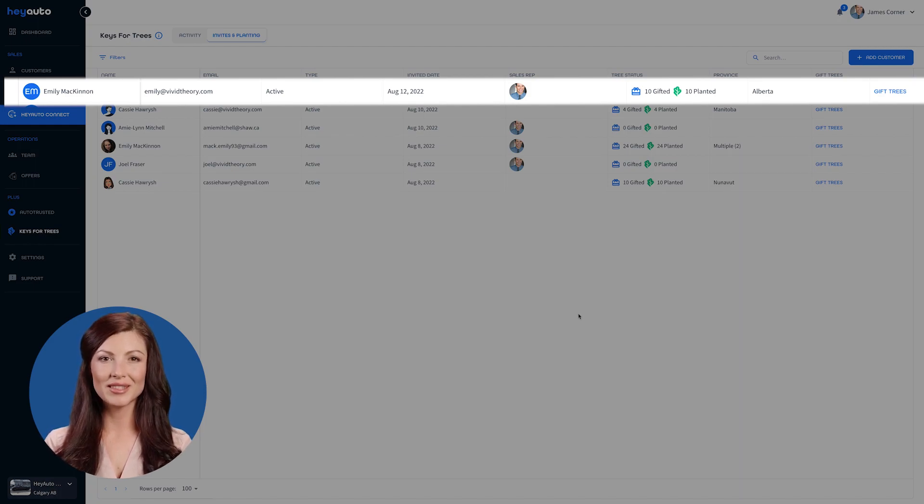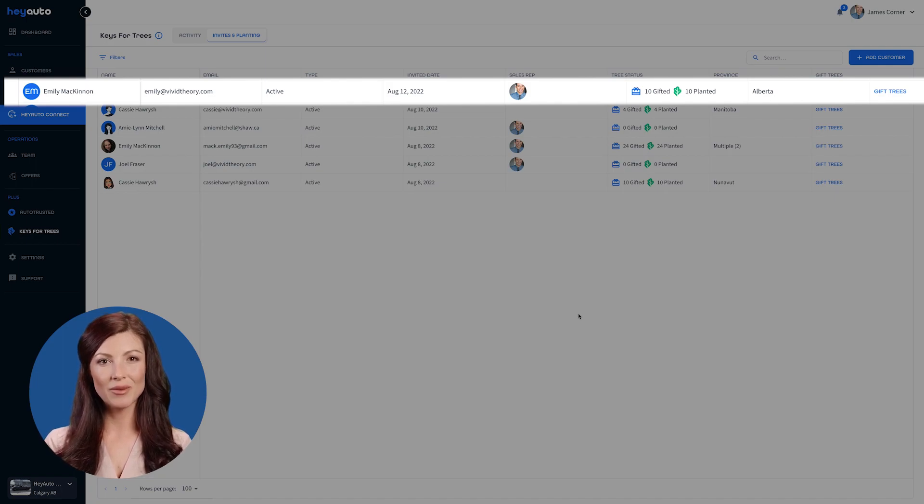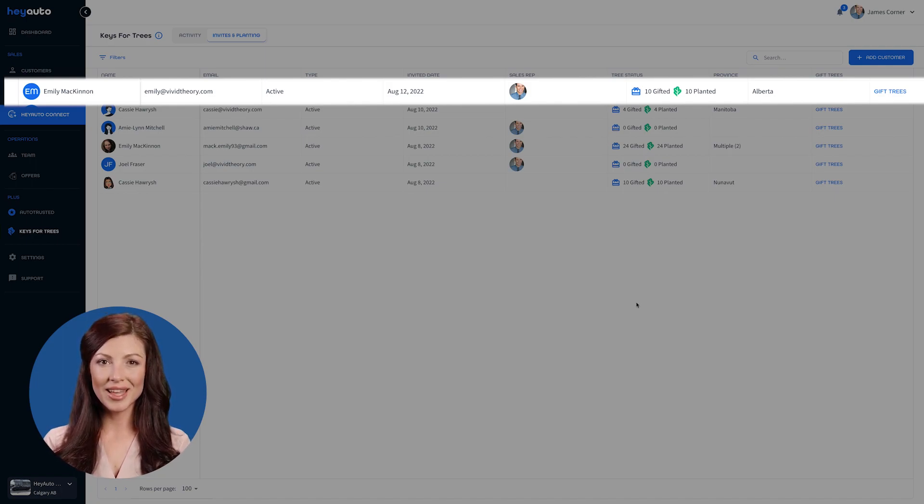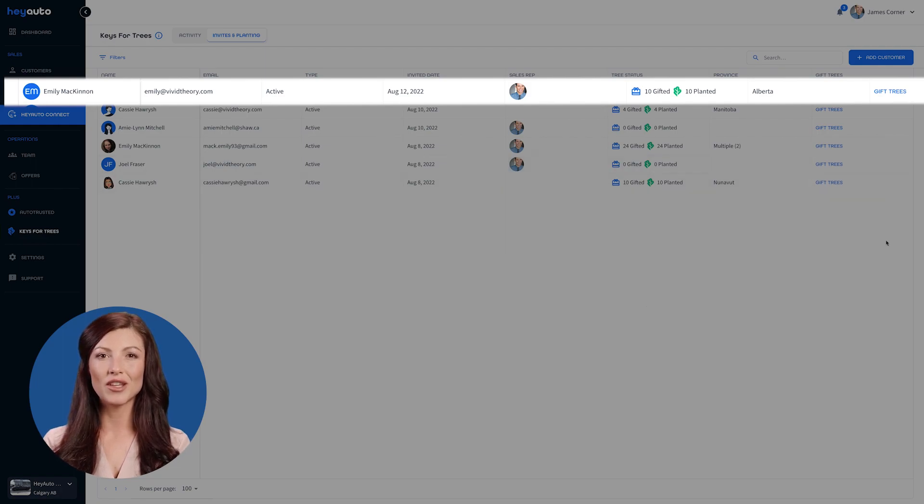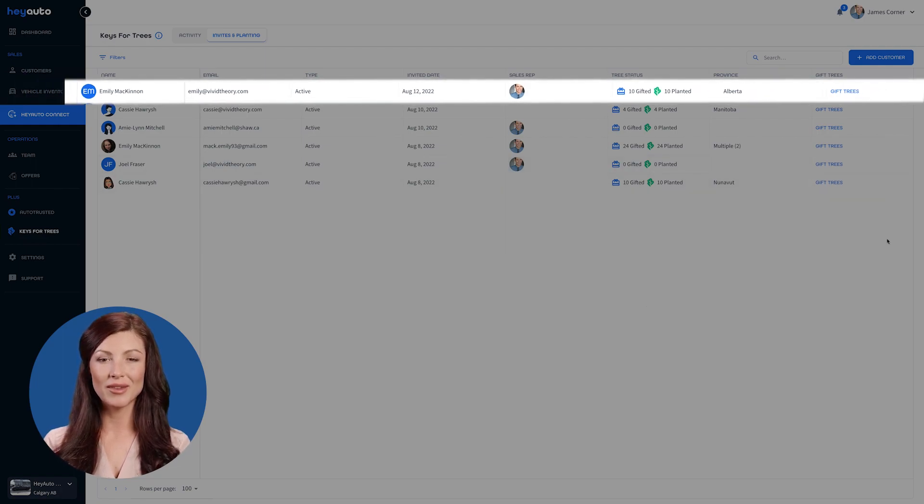The tree status displays the number of trees gifted, whether they have planted them, and in which province they have selected. The last column is where you can choose to gift trees for a customer.